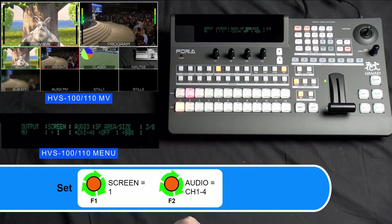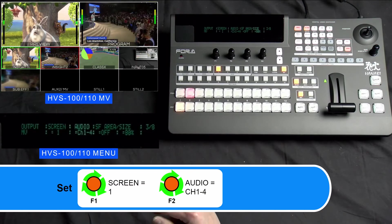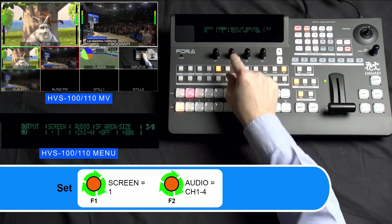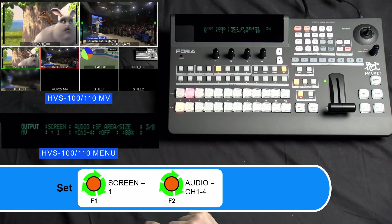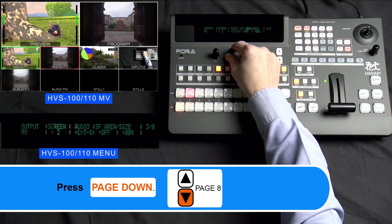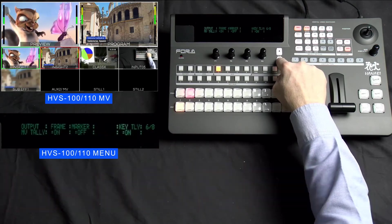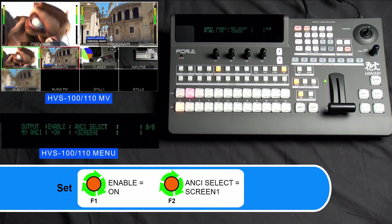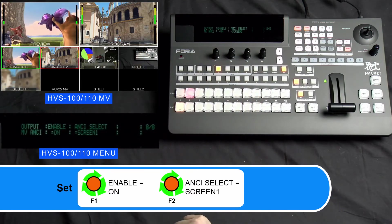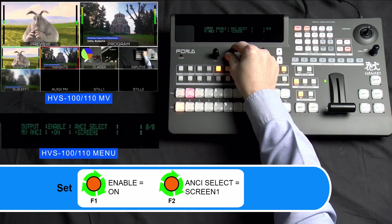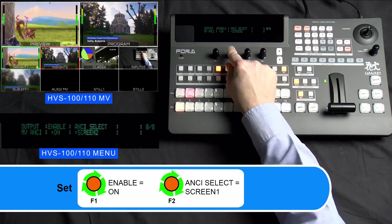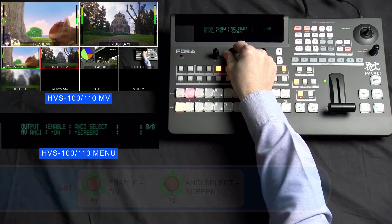In our tutorial, we're setting Screen to 1. Then please turn your F2 dial knob to set Audio to channel 1 through 4. Now please use your F1 dial knob to turn to the next window and turn your F2 dial knob to set its audio channels. Please press the Page Down button 5 times to go to Page 8. In this menu, please turn your F1 dial knob to set Enable to ON. Please turn your F2 dial knob to set Ancillary Select to Screen 1. If you wish to enable audio levels to your other screens, then please turn your F2 dial knob to designate which screens.